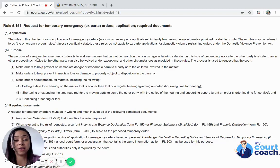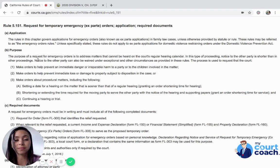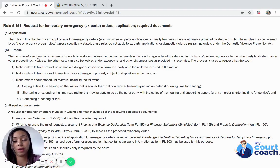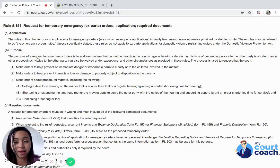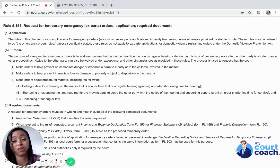It varies from judge to judge what the judge believes to be a legitimate emergency. Sometimes when the court doesn't see it as a legitimate emergency, they won't even entertain you coming into court and presenting if one of these requirements is not met — they'll just flat-out deny it. It costs $60 every single time you file an emergency application, so it's very important not to waste your time, the court's time, or your money.